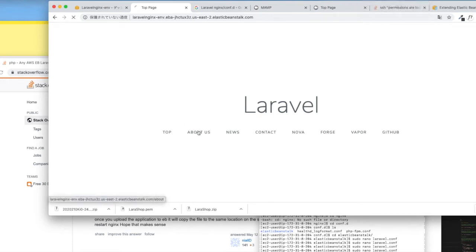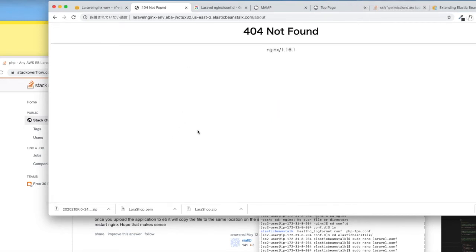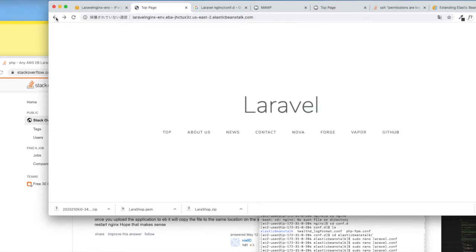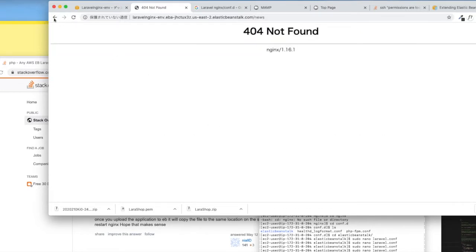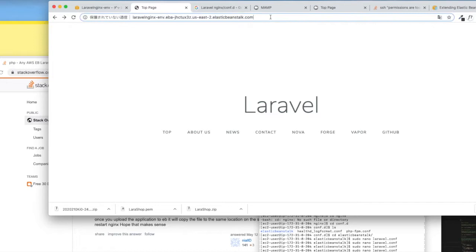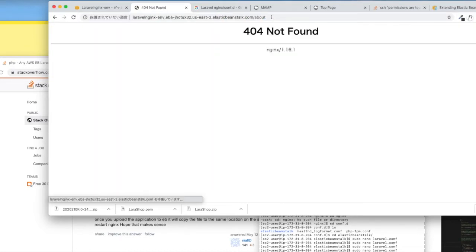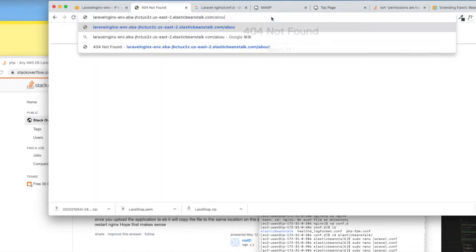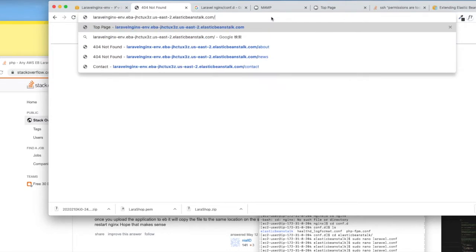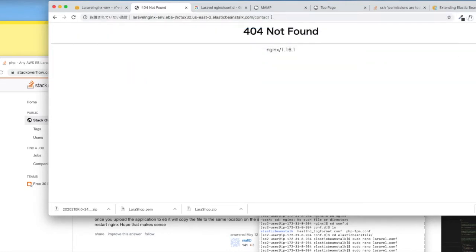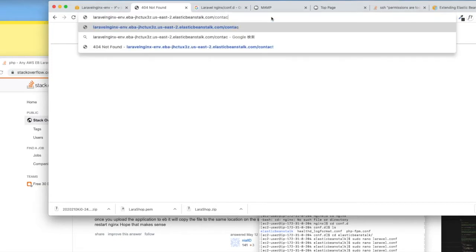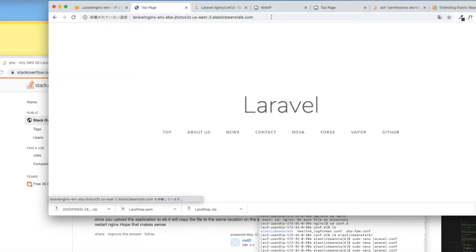Hello. In this video, I'll show you how to deploy a Laravel app with Elastic Beanstalk. With initial setting, you'll see some errors — storage permission errors or routing functionality issues when you upload your app to the server.